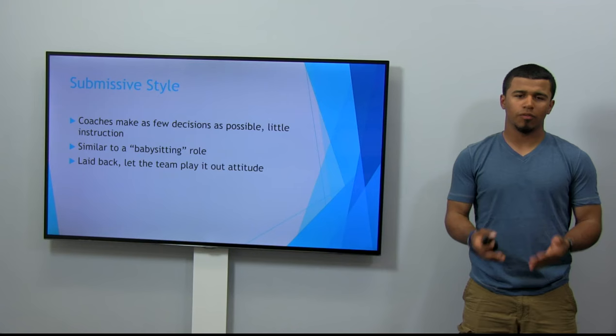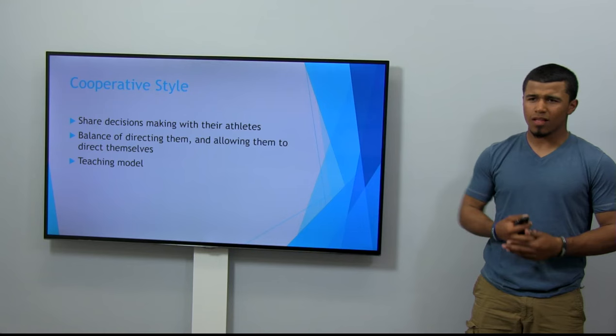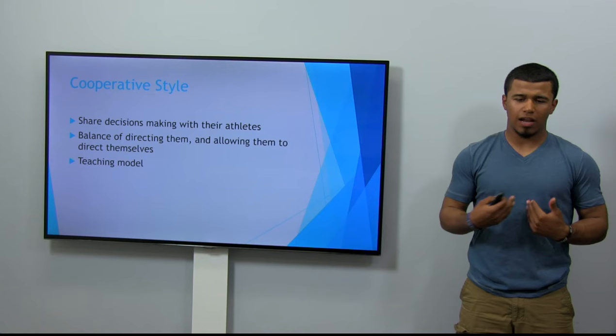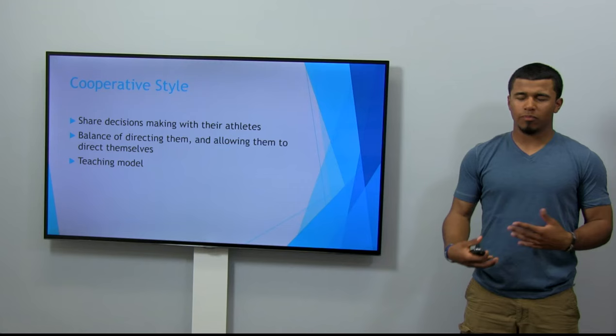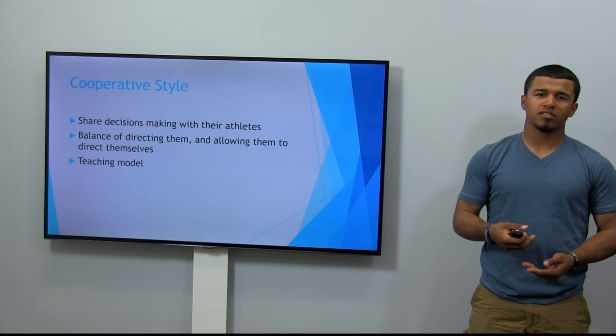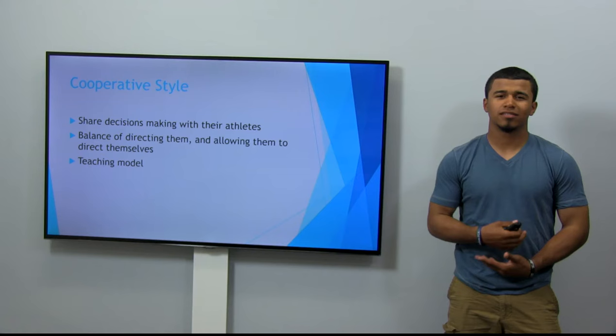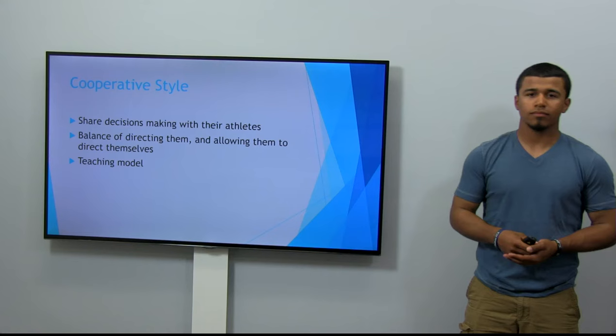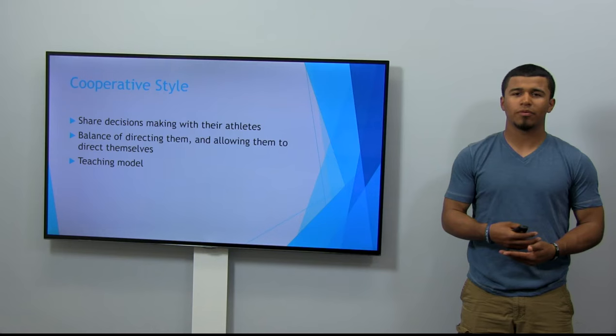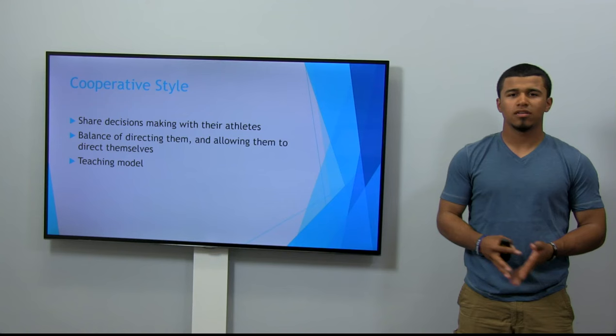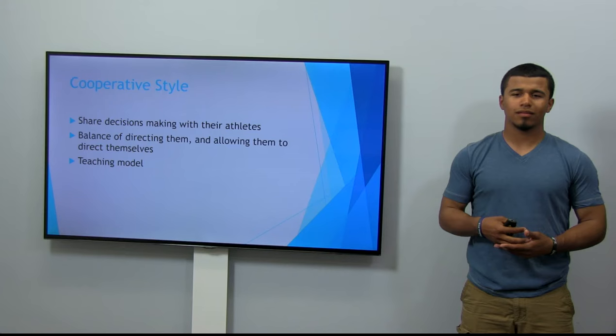The next one is the cooperative style. This is the most popular style among coaches I've seen and had, and personally this would probably be my style of coaching, though I'd probably mix in a little more command as well. The cooperative style shares decision-making with the athletes and coaching staff, balancing everything out. The coach likes to inform the team, make them part of decisions, and treat everything as a team effort.